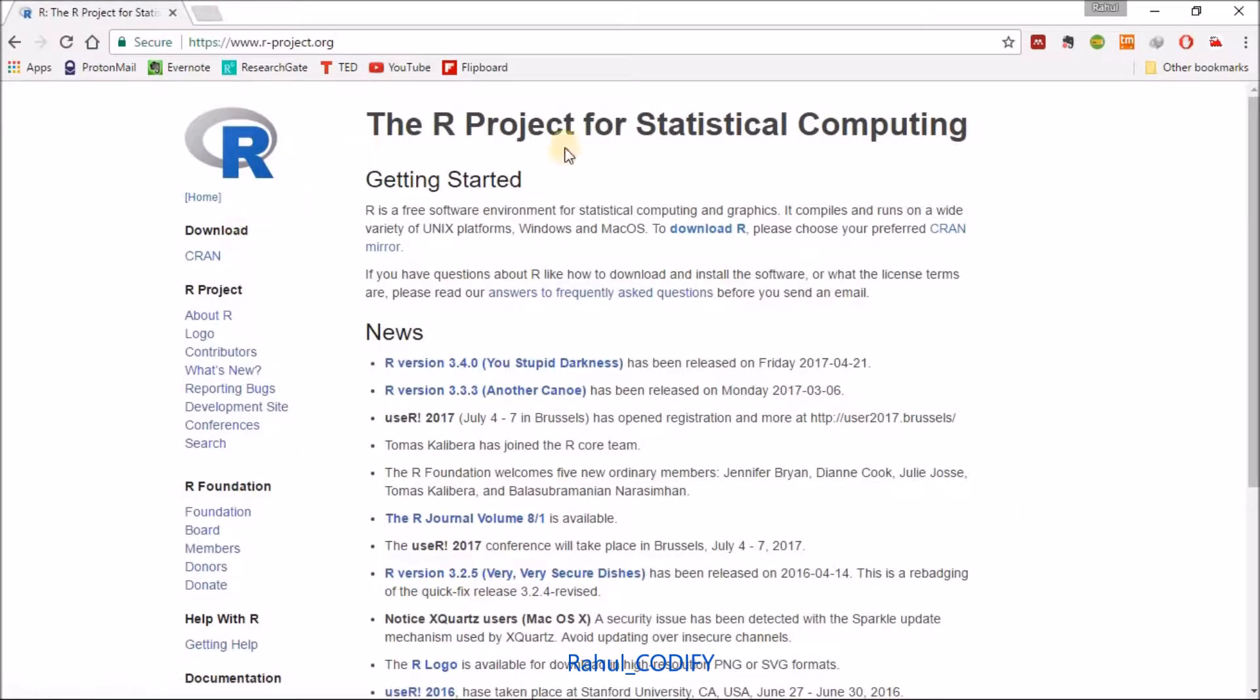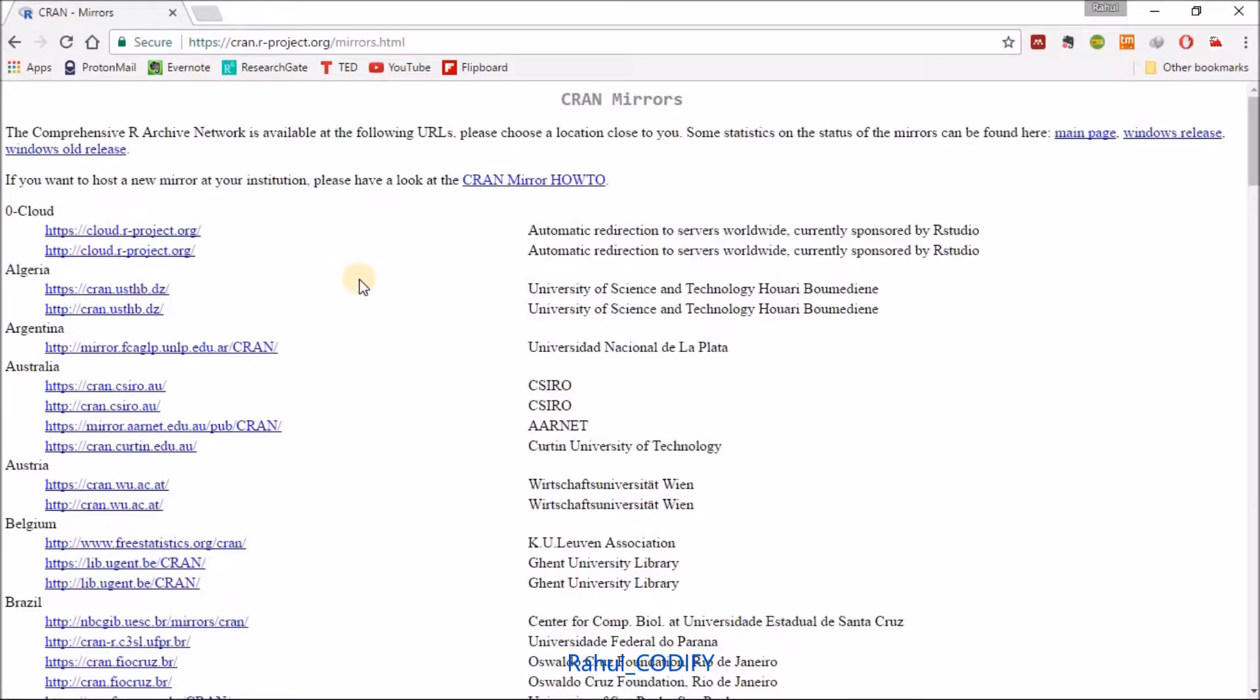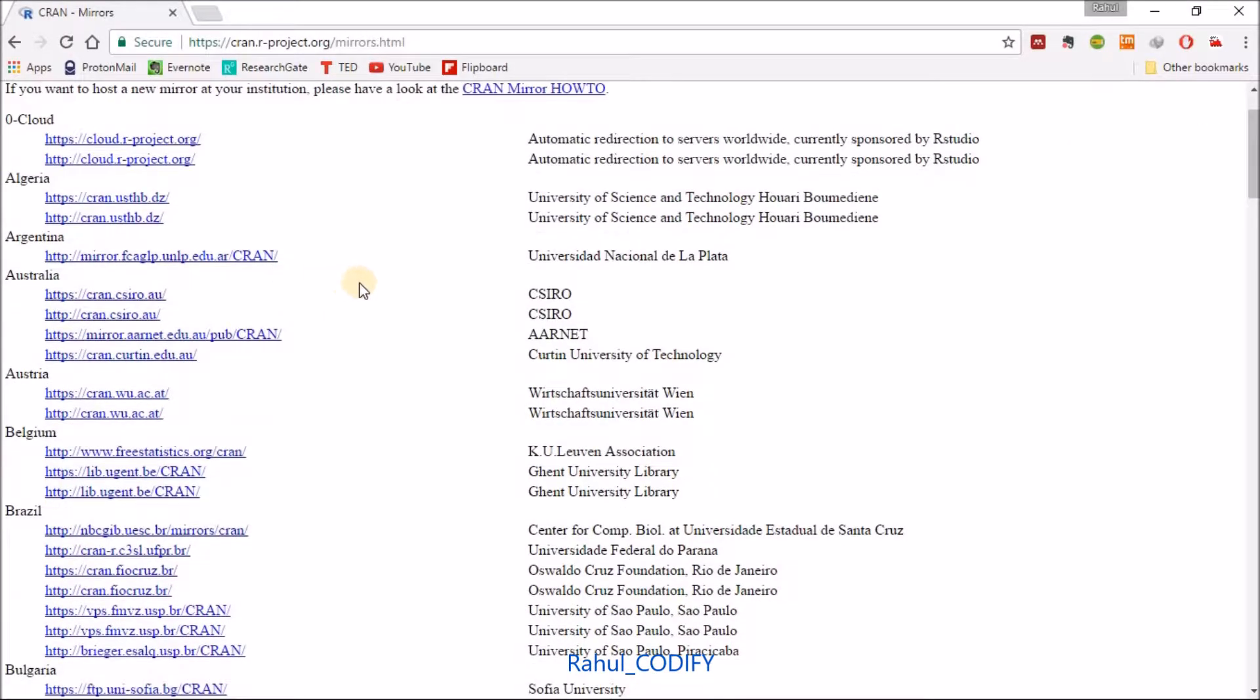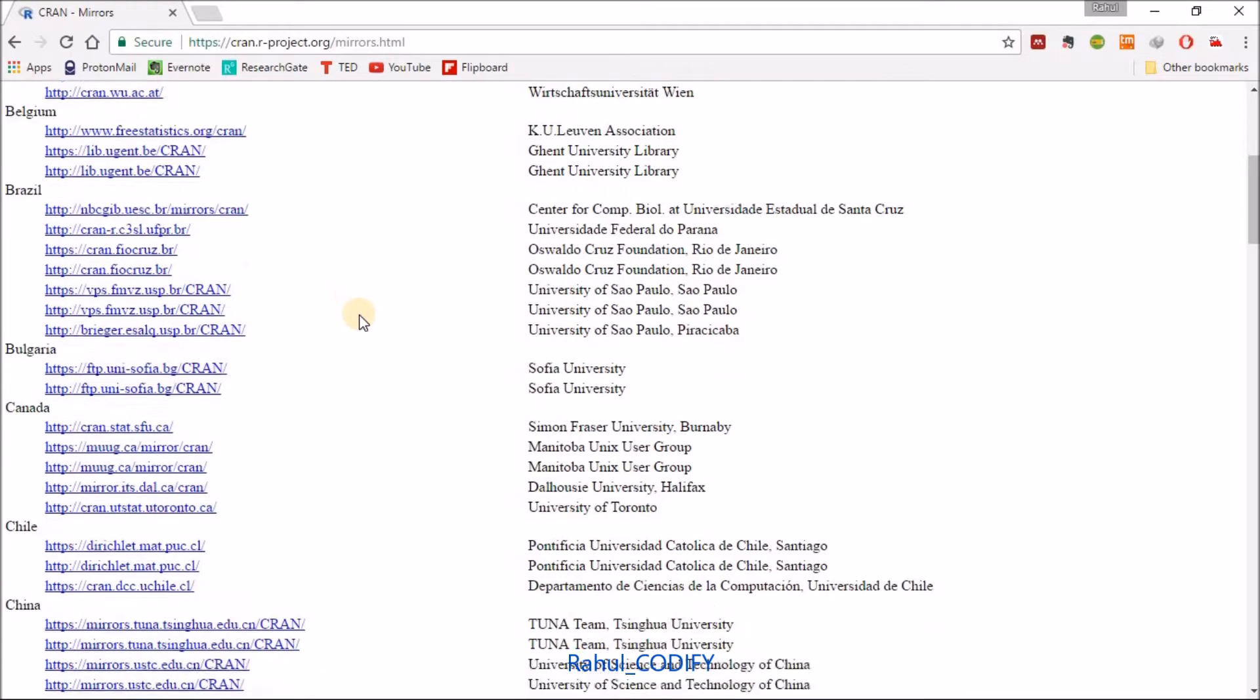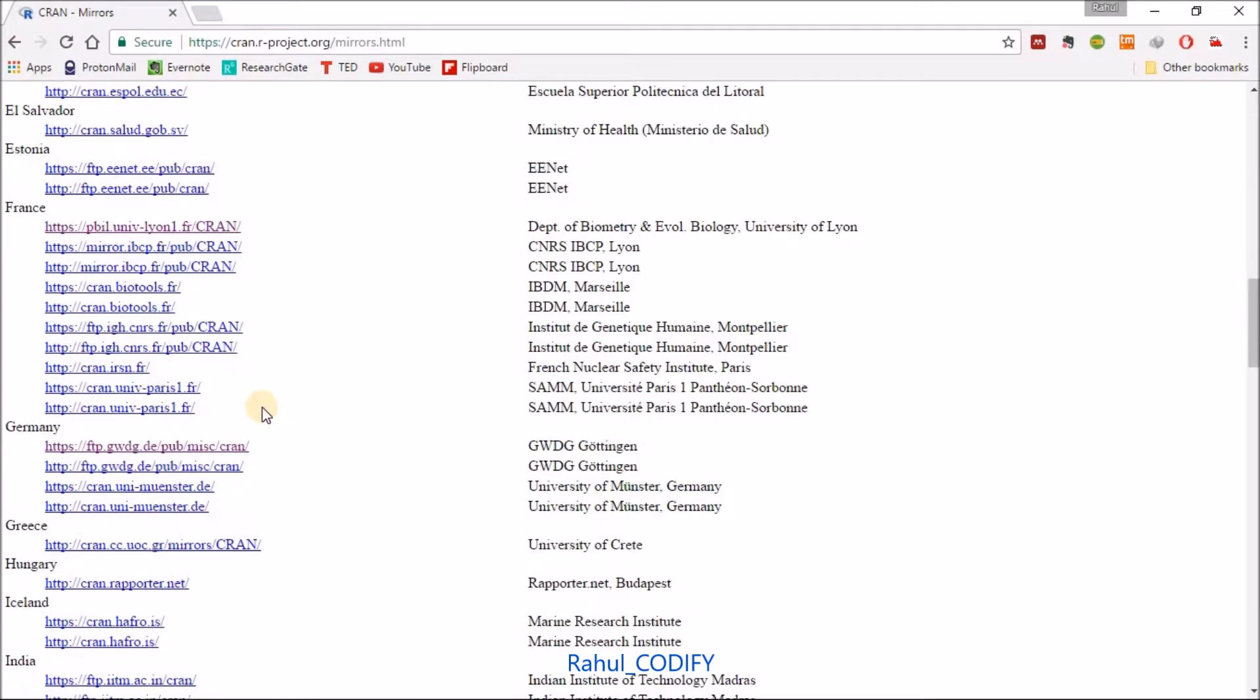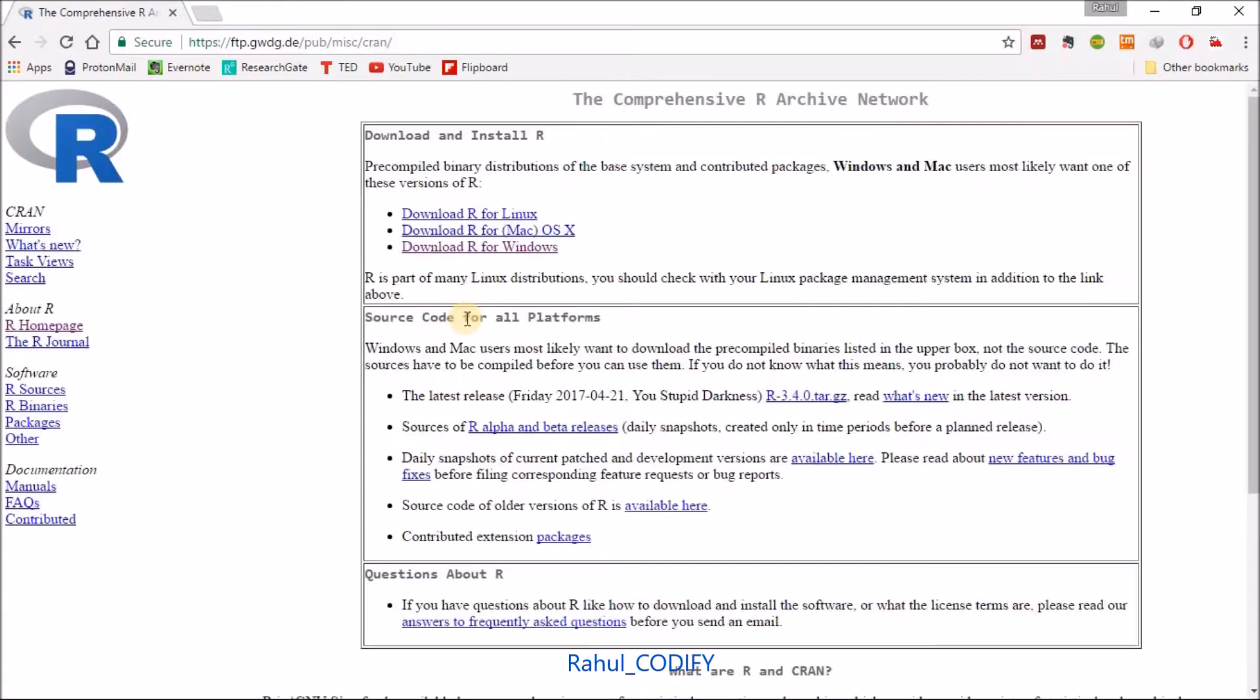Then go to CRAN and there you will find large numbers of mirror links for different countries. Some mirror links are quite slow and some are fast. Like I'm going for Germany which is quite faster. Just click on this link. It will open this page where you will find download R for Linux, download R for Mac OS.